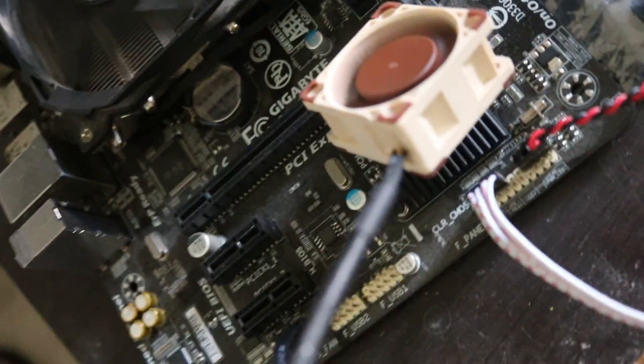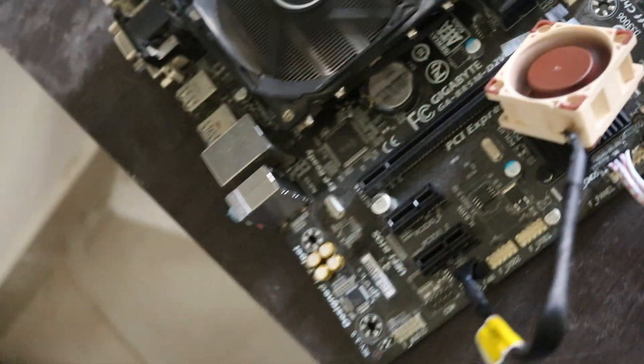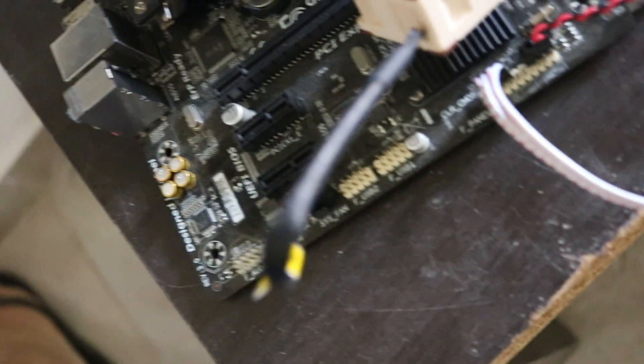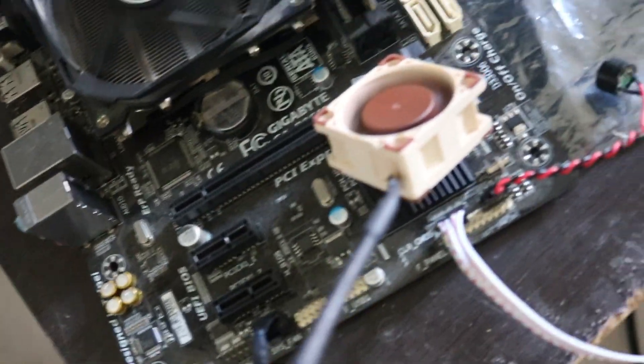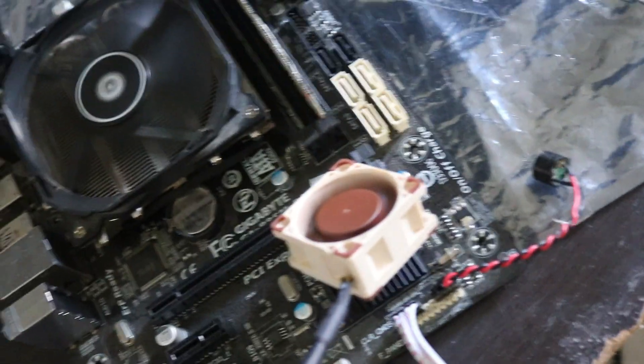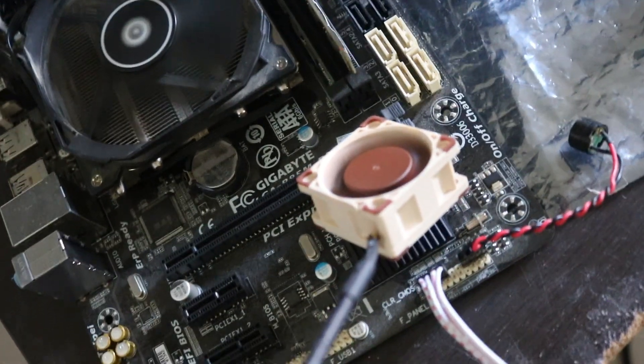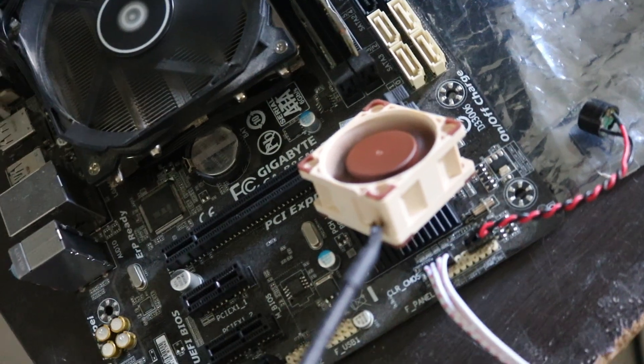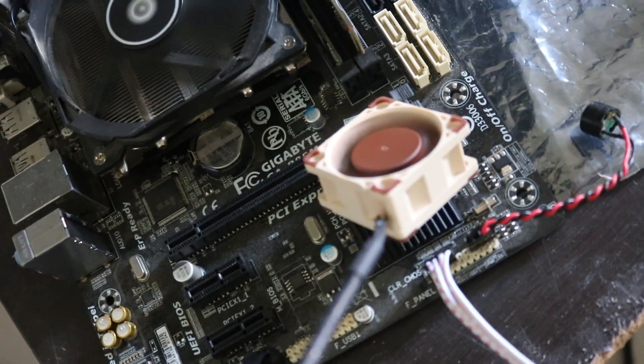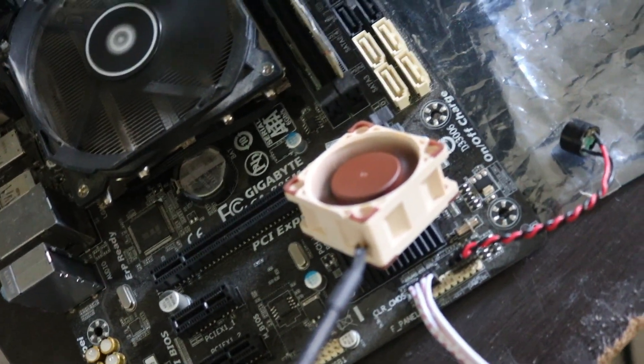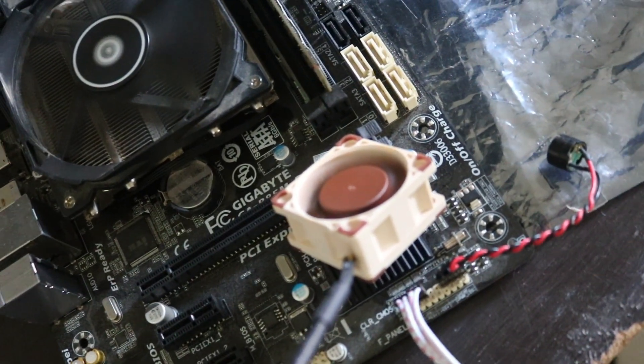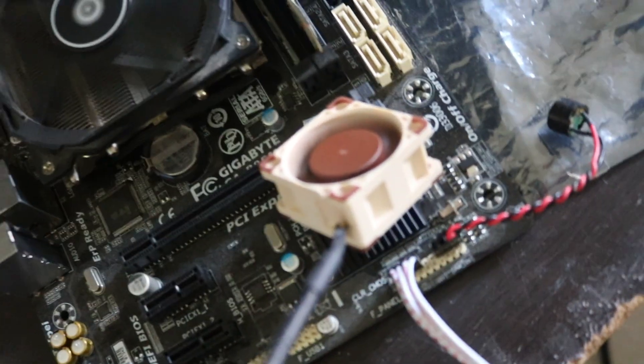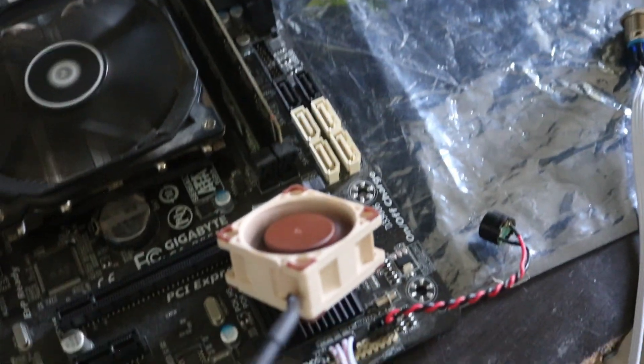Yeah, so this is pretty much it about the NF A4 X20. This is a great product and seems promising. Can't wait to install it on my components. I hope you enjoyed this video and I'll see you in the next one. Bye bye.